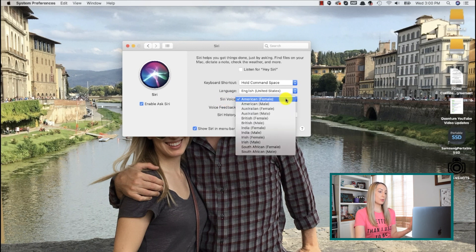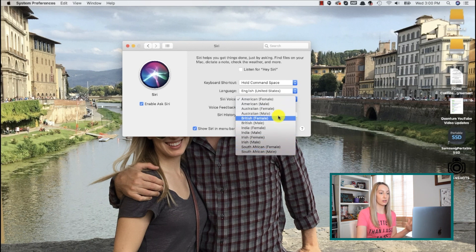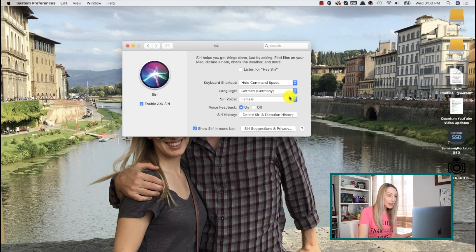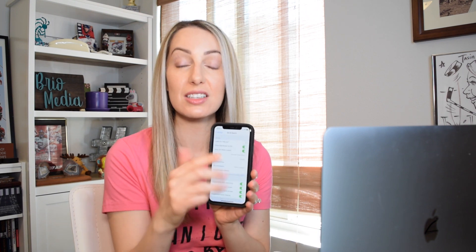For example, US English and Canadian English feature 12 different Siri voice options, with both male and female voices. But some languages only feature one basic male and one basic female voice option. An important thing to note is that if you do change your Siri language, it's going to change it across your devices instantly as well.